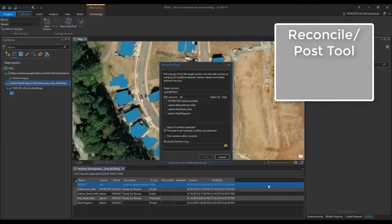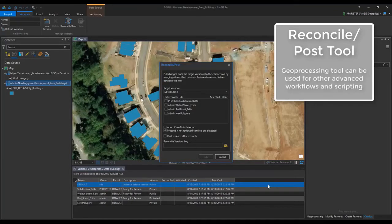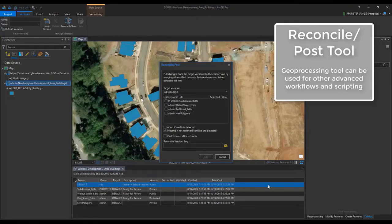This dialog that appears is an abbreviated version of the Reconcile Versions Geoprocessing tool. The Geoprocessing tool would be a good option if you wish to script this process.